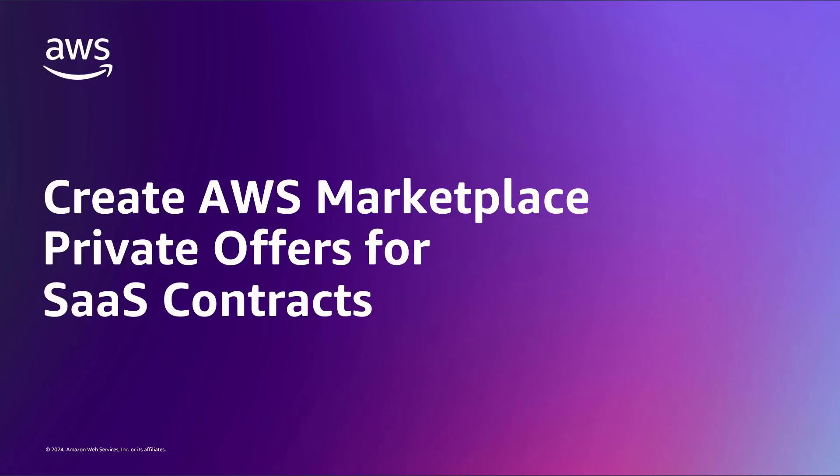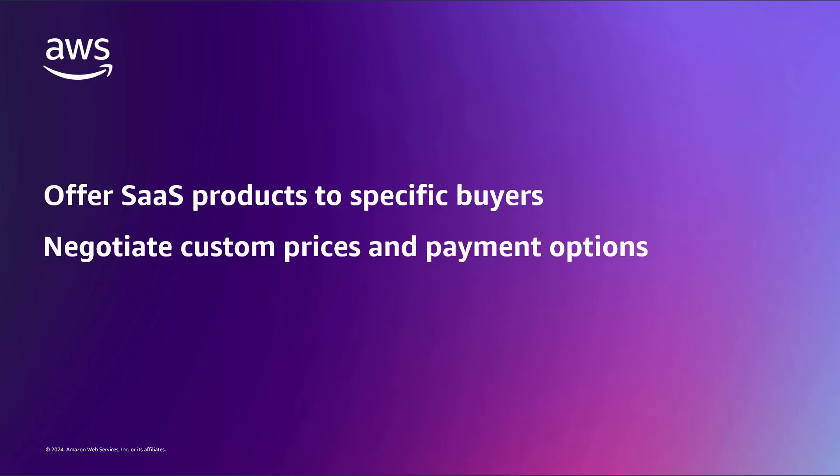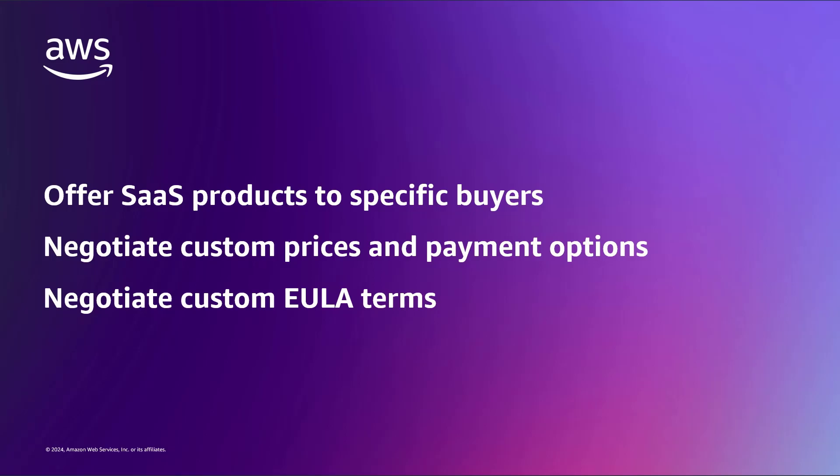In this video, you'll see how to create AWS Marketplace private offers for software-as-a-service contracts. With this feature, sellers can offer SaaS products directly to specific buyers, allowing them to negotiate custom prices, payment options, and end-user license agreement terms for software purchases in AWS Marketplace.